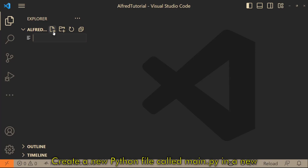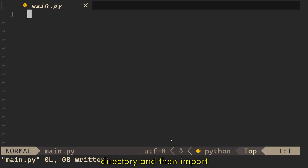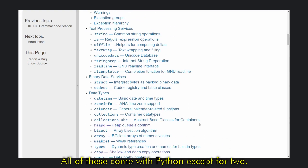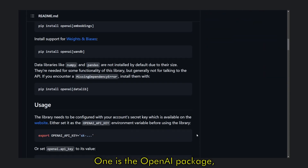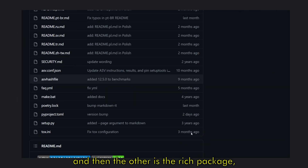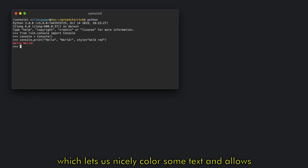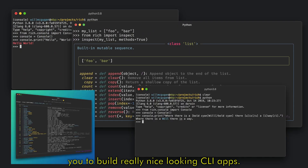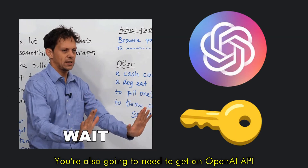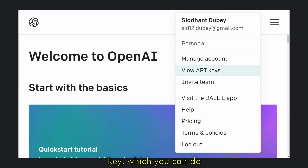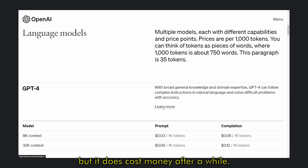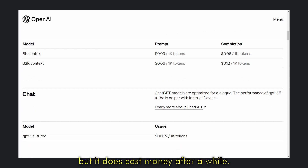Create a new Python file called main.py in a new directory and then import all the packages we need. All of these come with Python except for two. One is the openai package, which we need so we can use the API, and then the other is the rich package, which lets us nicely color some text and allows you to build really nice looking CLI apps. You're also going to need to get an OpenAI API key, which you can do by signing up on their website. You'll also get some amount of free tokens, but it does cost money after a while.